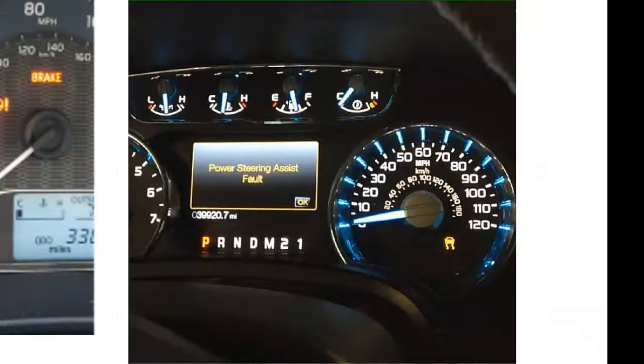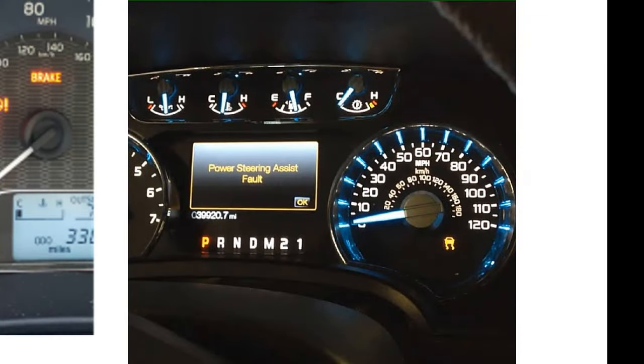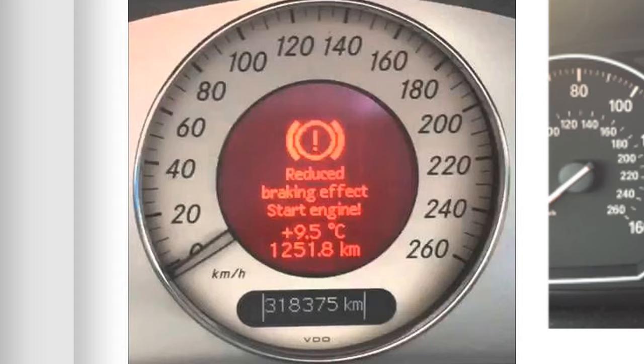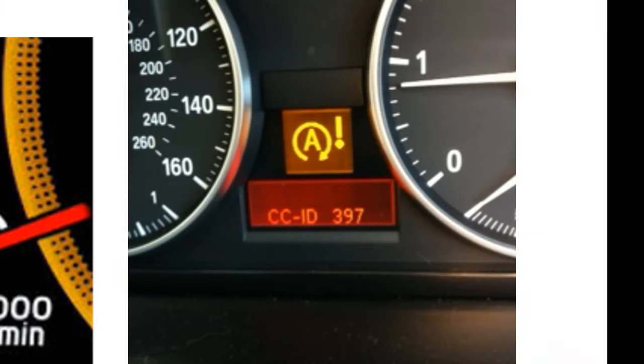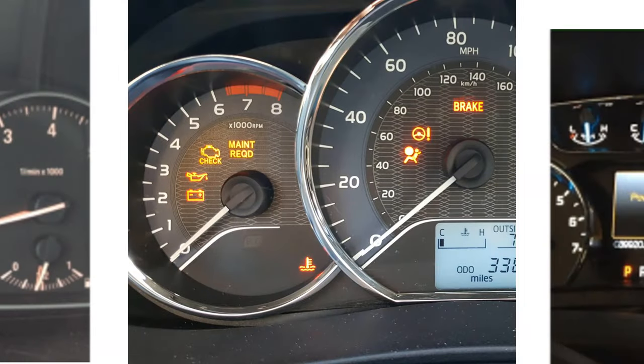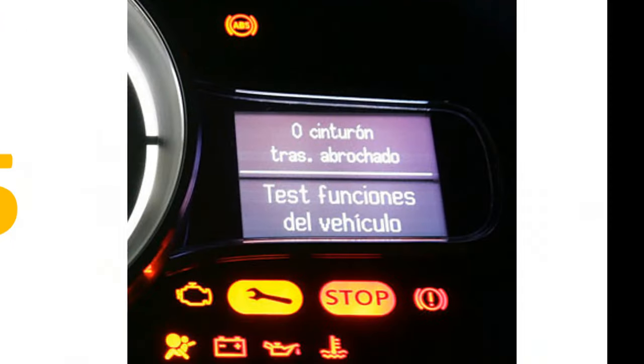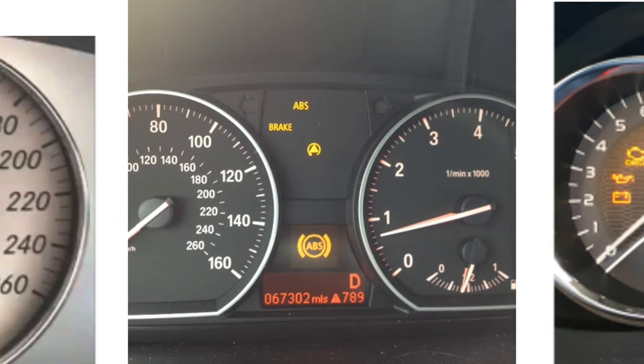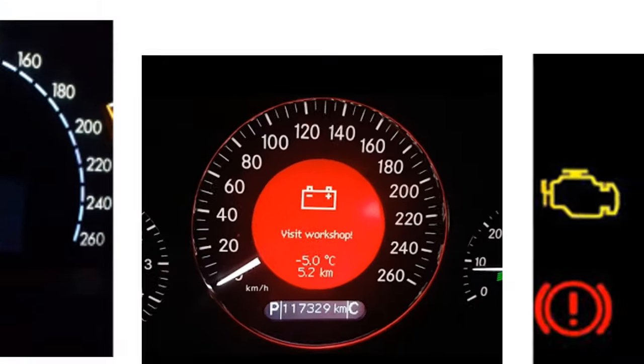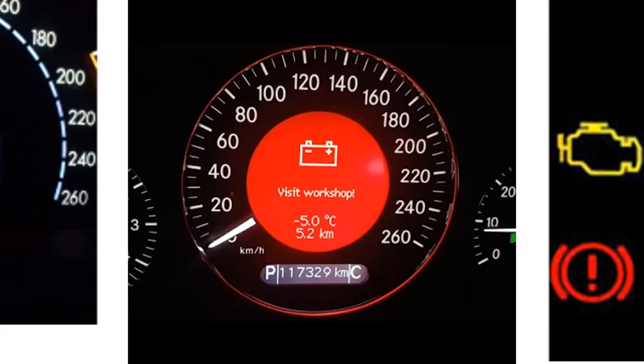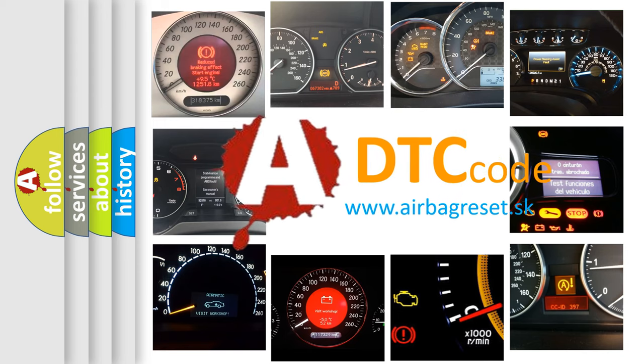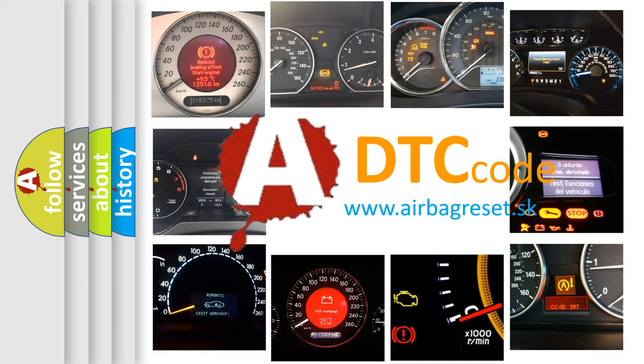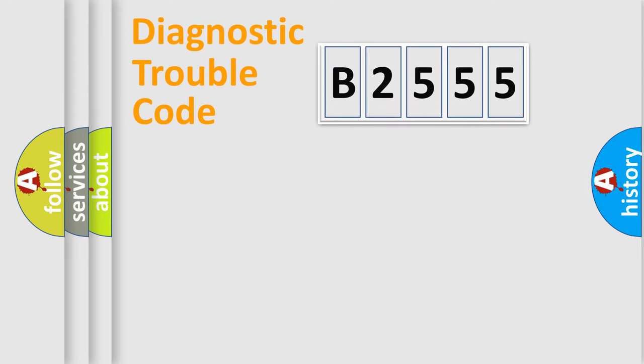Welcome to this video. Are you interested in why your vehicle diagnosis displays B2555? How is the error code interpreted by the vehicle? What does B2555 mean? Or how to correct this fault? Today we will find answers to these questions together.